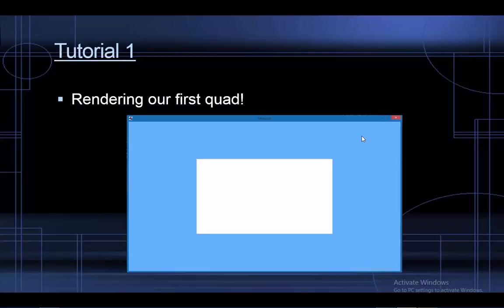Hello everyone and welcome to tutorial one of my new voxel engine tutorial series, where we are actually going to start building our render engine and render our first quad onto the screen. You can actually render any two-dimensional shape onto the screen after this video. Before we jump into the code, there are just a couple of things that have to be explained first.